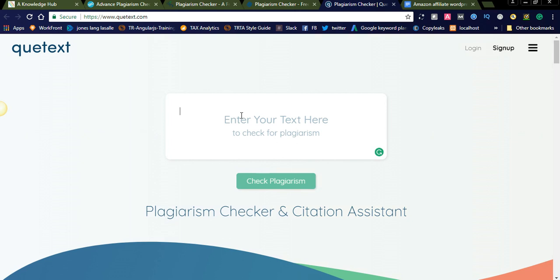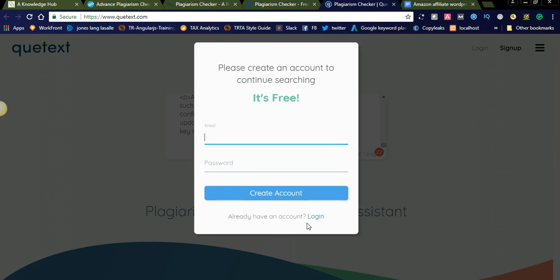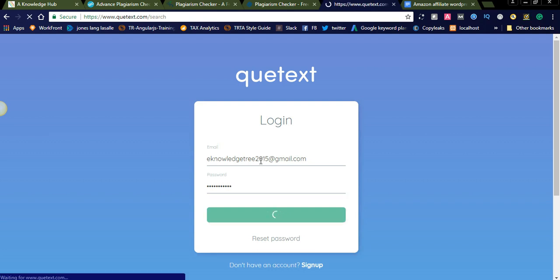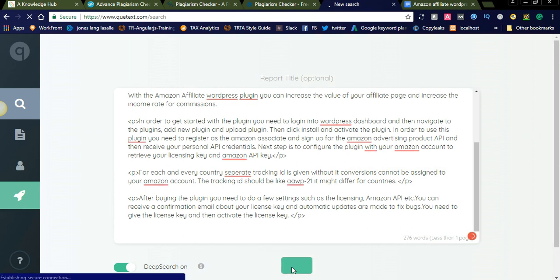Let us come to another online tool — Cutex. It is also one of the best online software tools; it will check each and every word in the content. I already have an account here. It allows only 500 words for the free version; if you want a paid version you need to go for a subscription. Let us check here — it is checking.